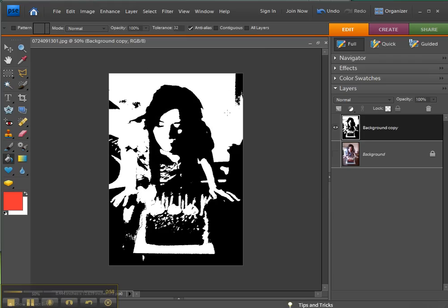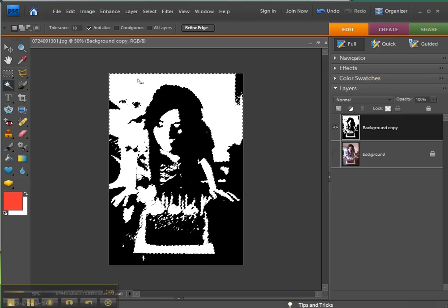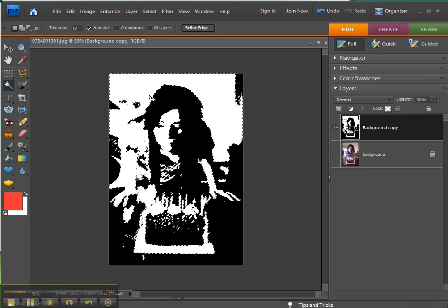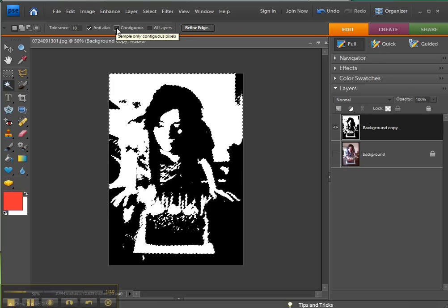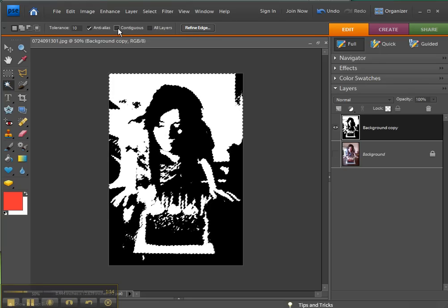So I'm going to use the magic wand and then click into the white and it selects all of the white because I have the check removed from contiguous. Now contiguous means I'm going to put the check back in and do it again.